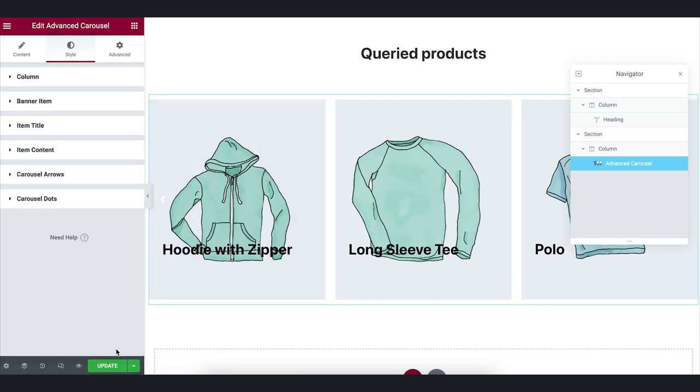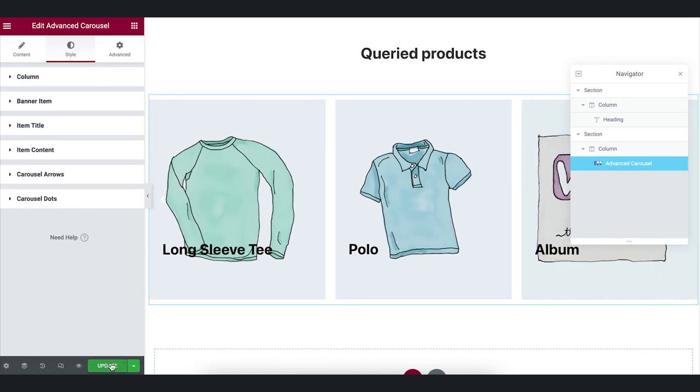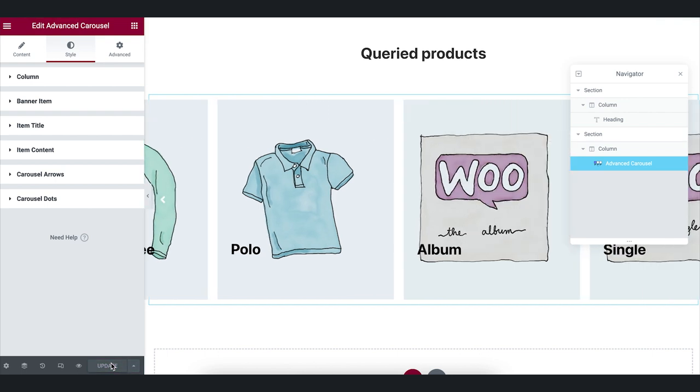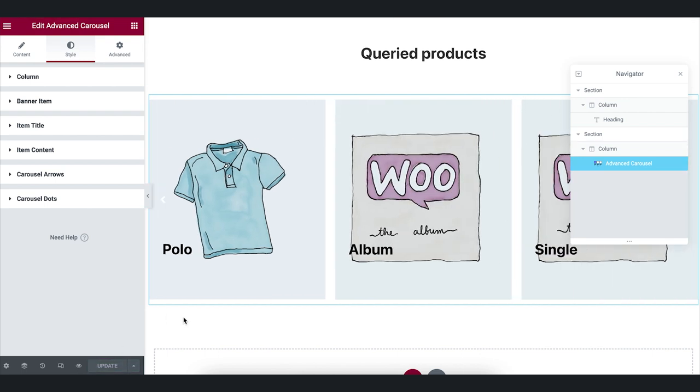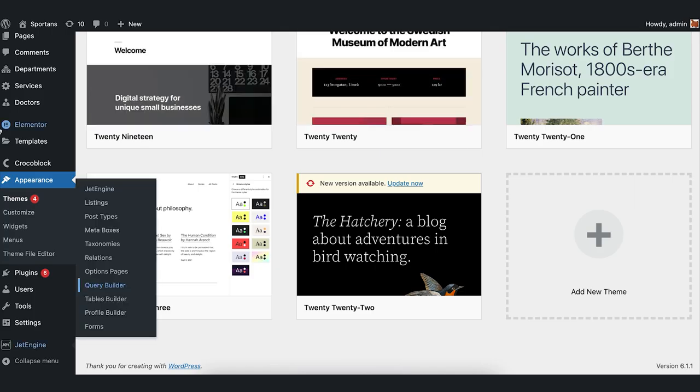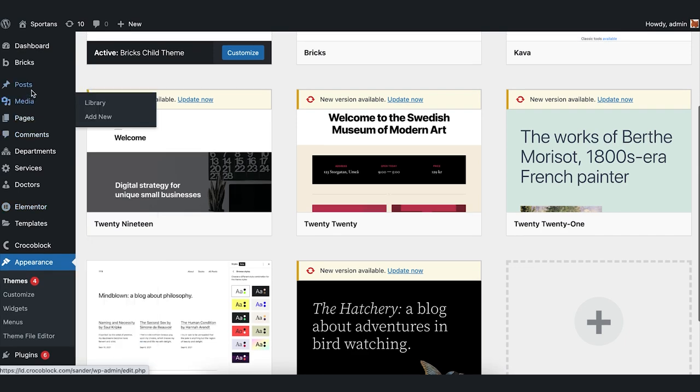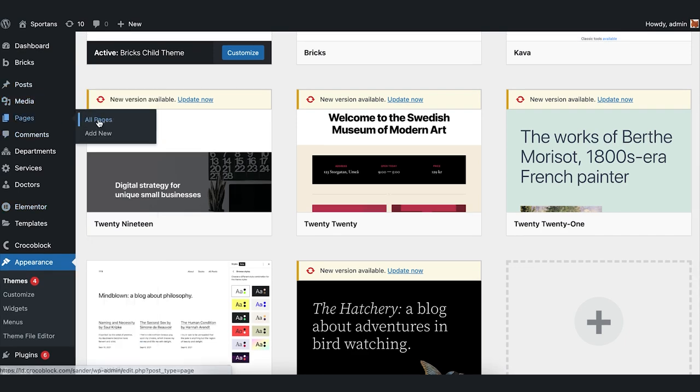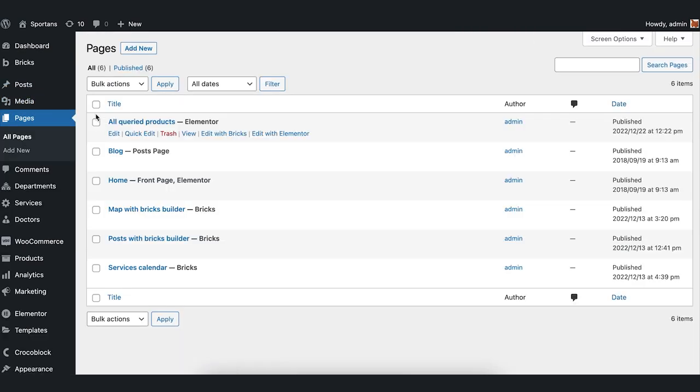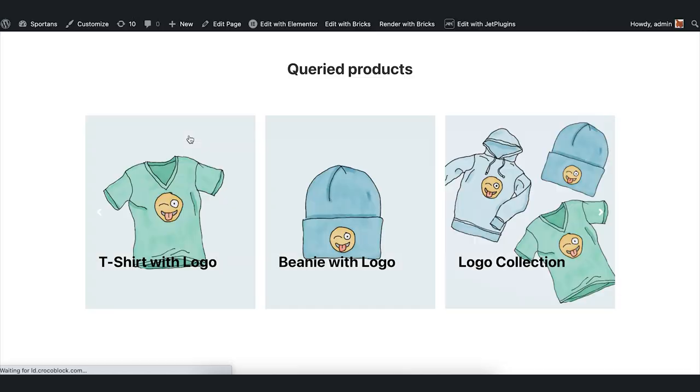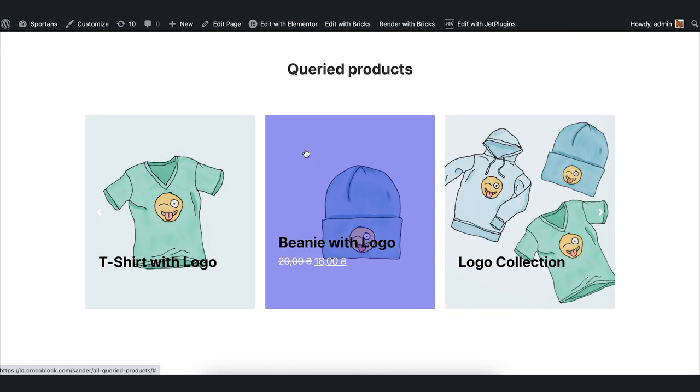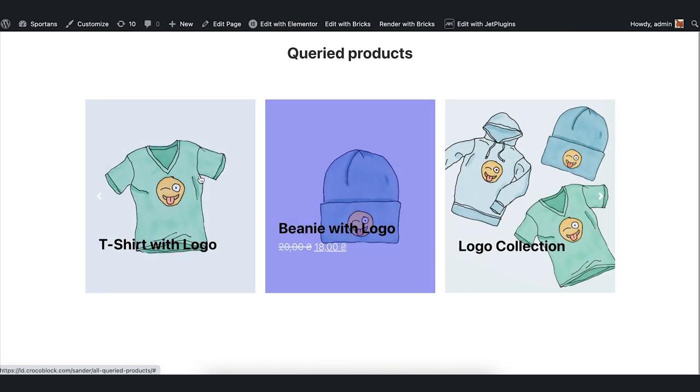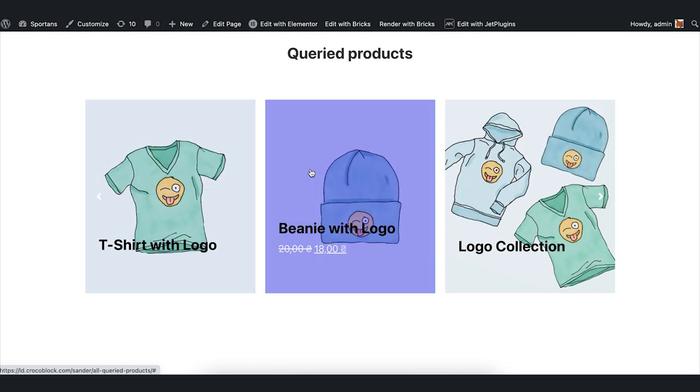Save the changes and let's check it on the front end. Go to the WordPress dashboard and press View under the created page. And here we see our products in a carousel.